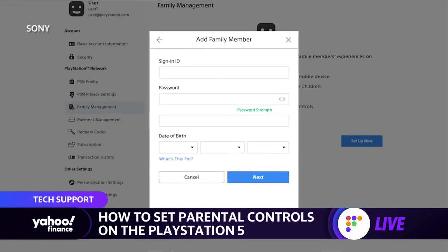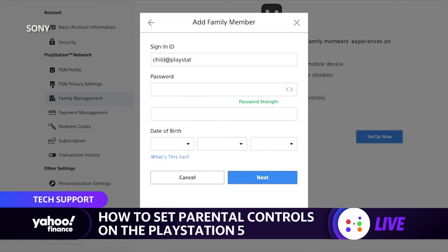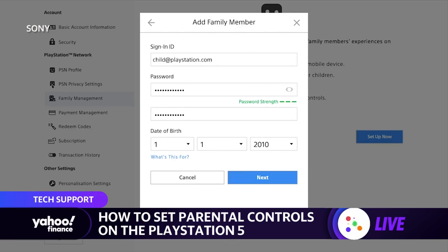The first thing you have to do is make sure that you are the primary account on that PlayStation — that's the main thing to do. Once you do that, you're going to have to download the PlayStation app for iOS or Android. It's available on both, so it's not a big deal.